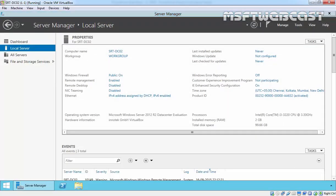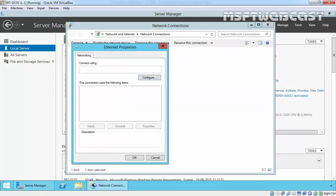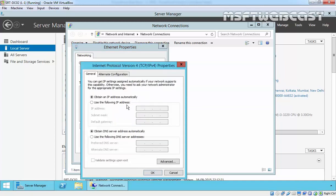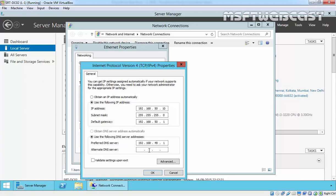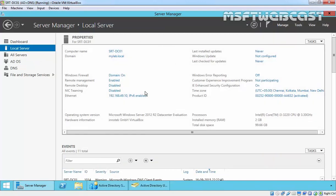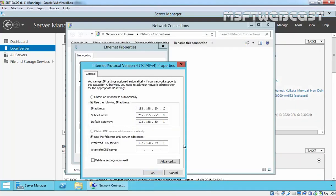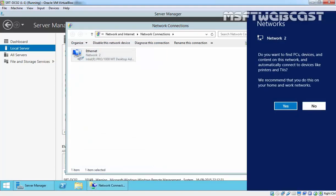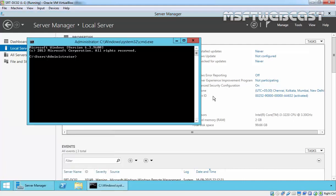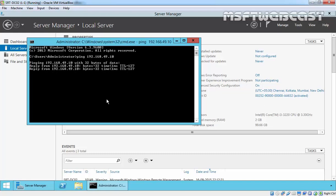So let's set the IP configuration on that member server. Currently, IP version 4 address is assigned by DHCP, but we want to specify a static IP: 192.168.50.10 with default mask, gateway 192.168.50.1, and preferred DNS address 192.168.49.10. Then we ping 192.168.49.10 to confirm network connectivity — no problem.